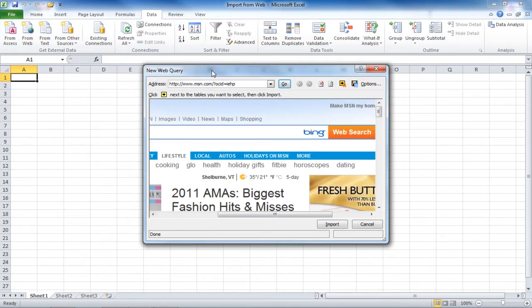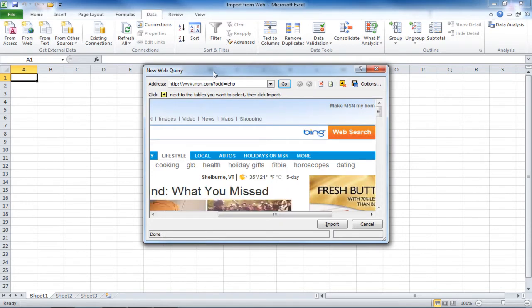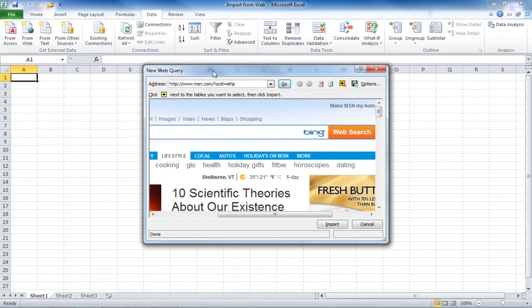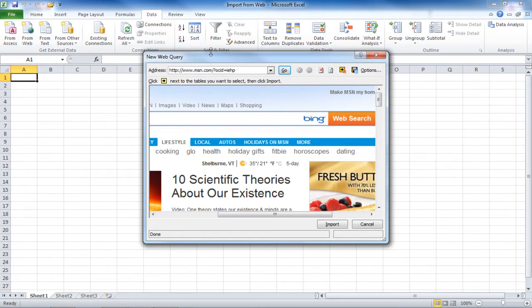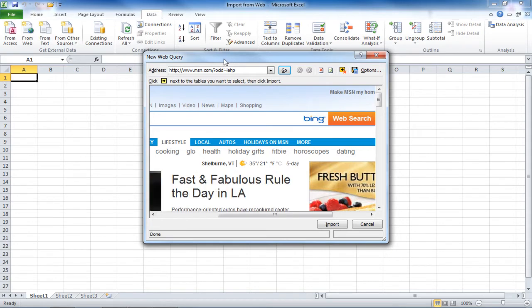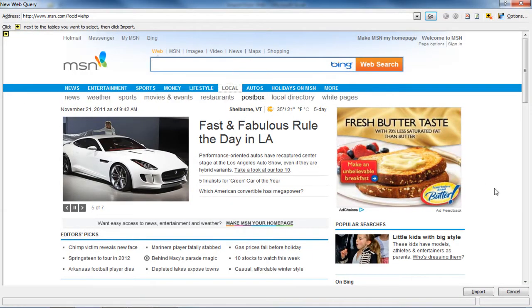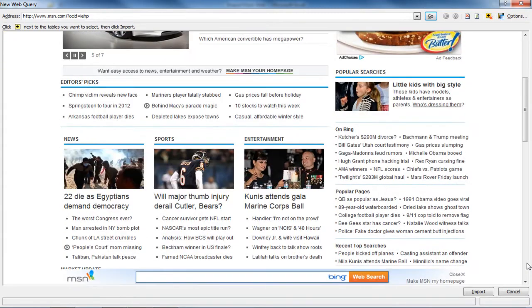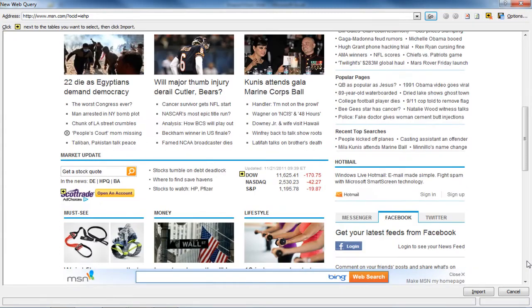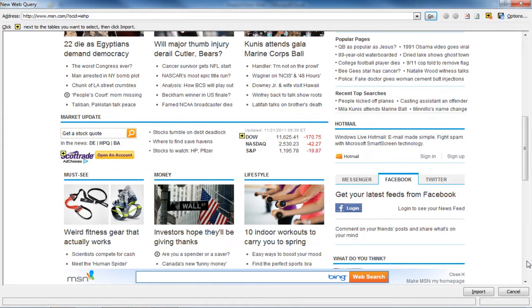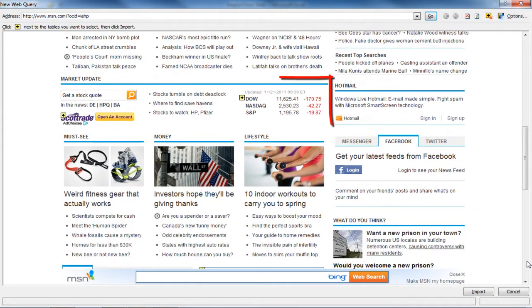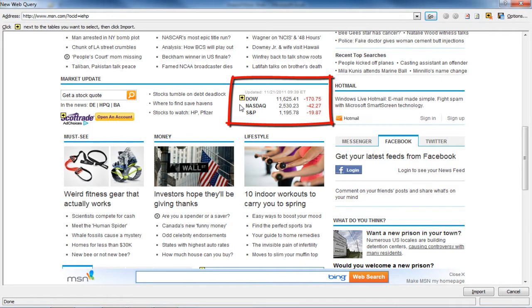This will open the New Web Query window, and it will go to the home page for your browser. You can size this to make it larger, or you can double-click on the title bar of the New Web Query to maximize it. And then you would scroll to find the data that you want to import.